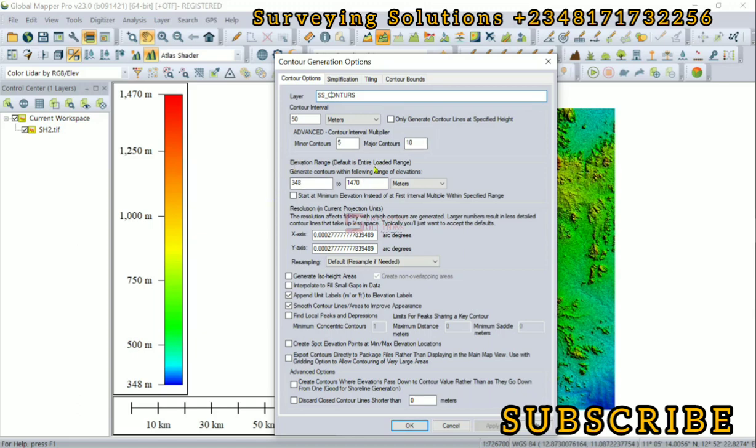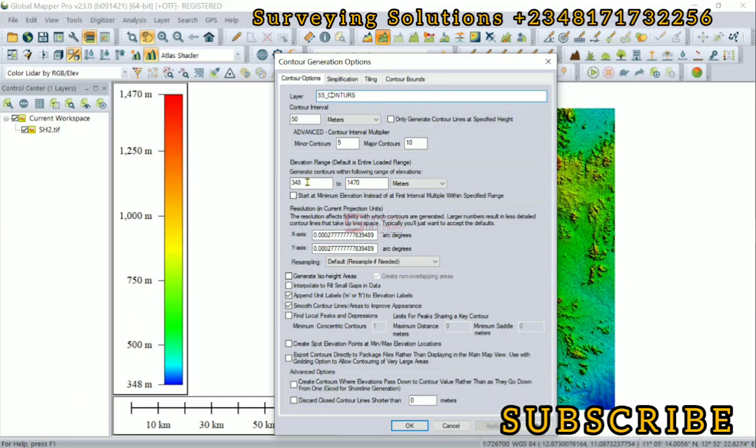Then we have the elevation range. By default, that's the lowest and the highest elevation that we have on the digital elevation model. It generates contours within the full range of elevation. If you don't want to use this, you can change it.